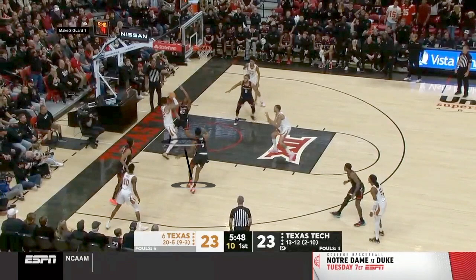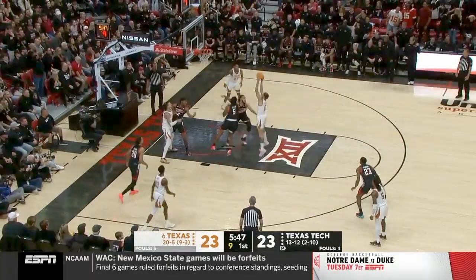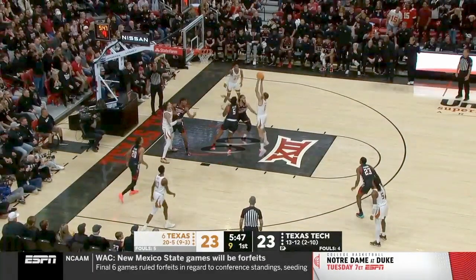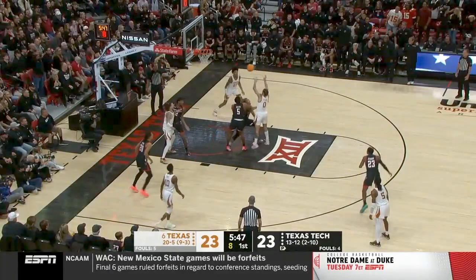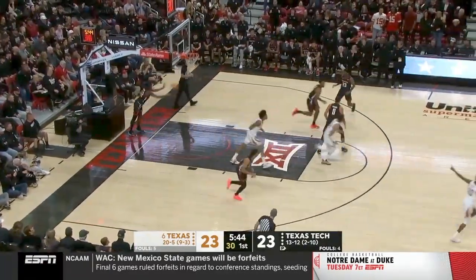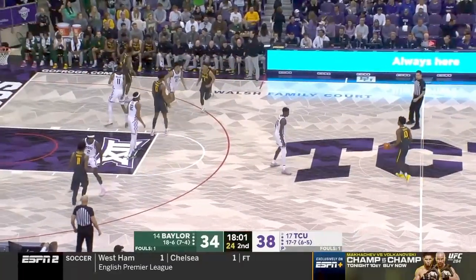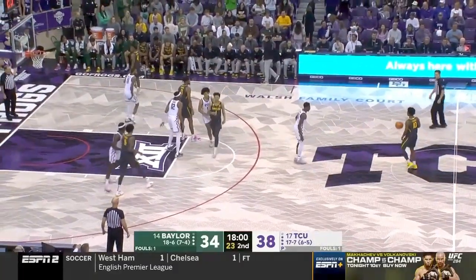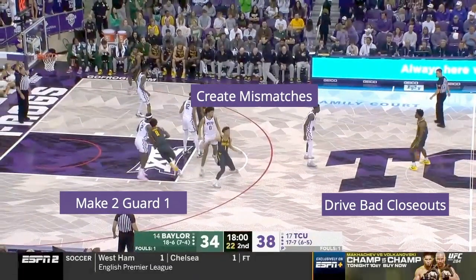And finally, after all of this great ball movement and spacing from the offense, there's one more two guarding one that allows this touch pass to the big and an easy dunk. The purpose of this video is to focus on making two guard one, but because of the nature of these three principles it's not uncommon to see two or three of these happen in just one clip.